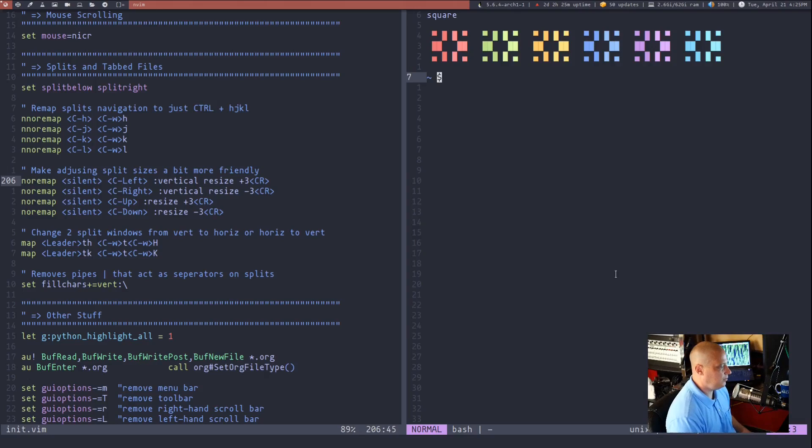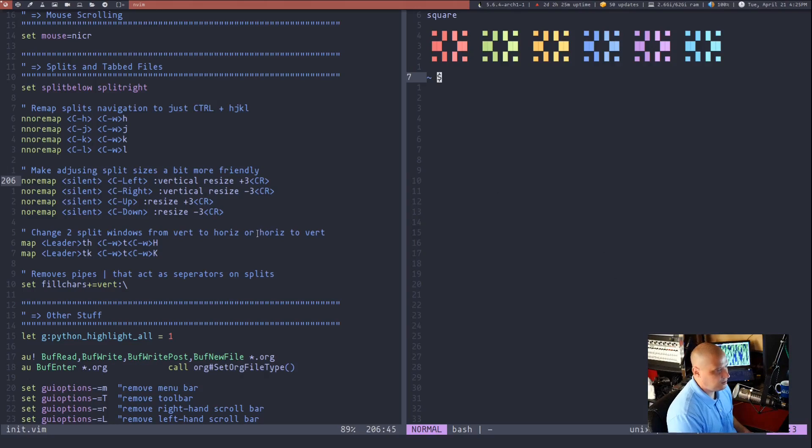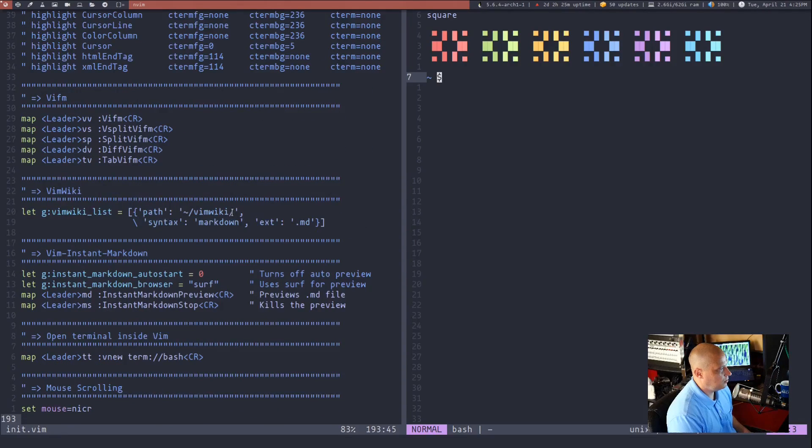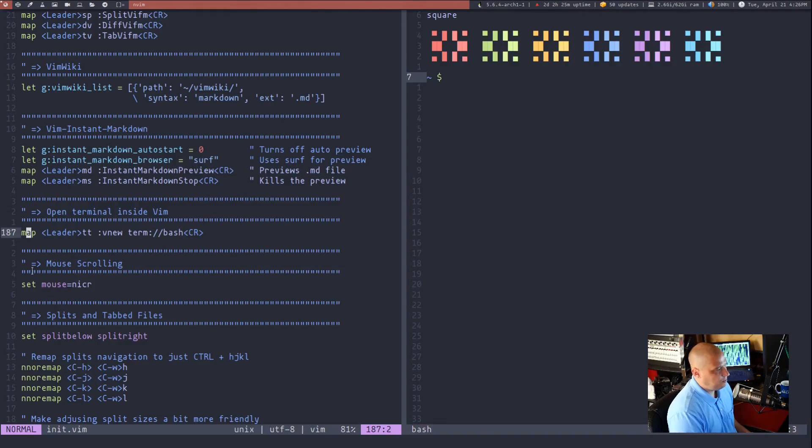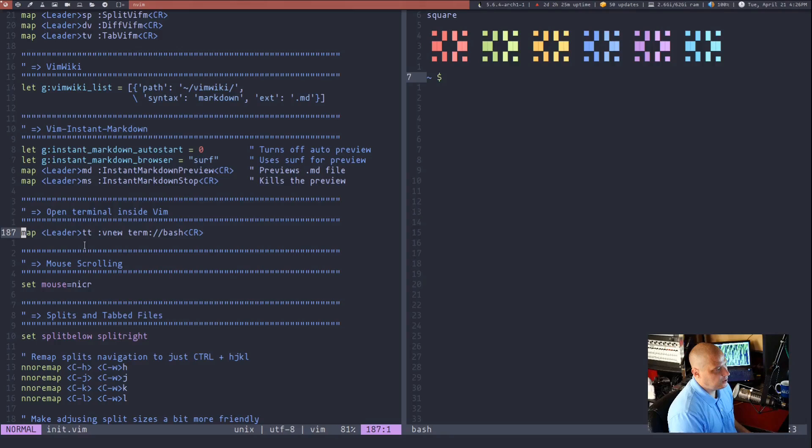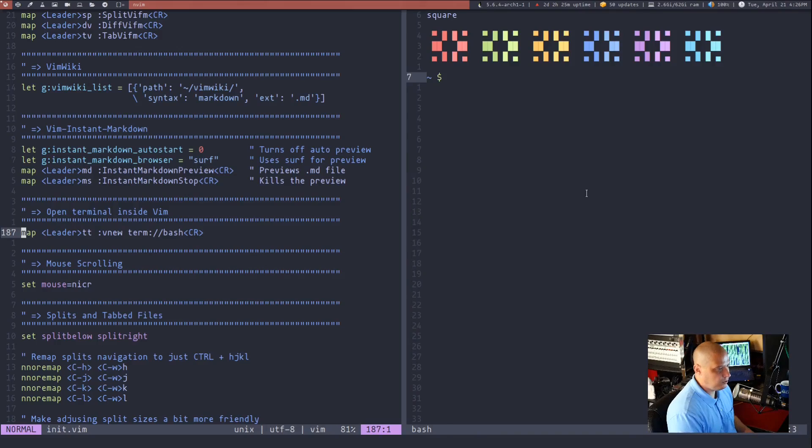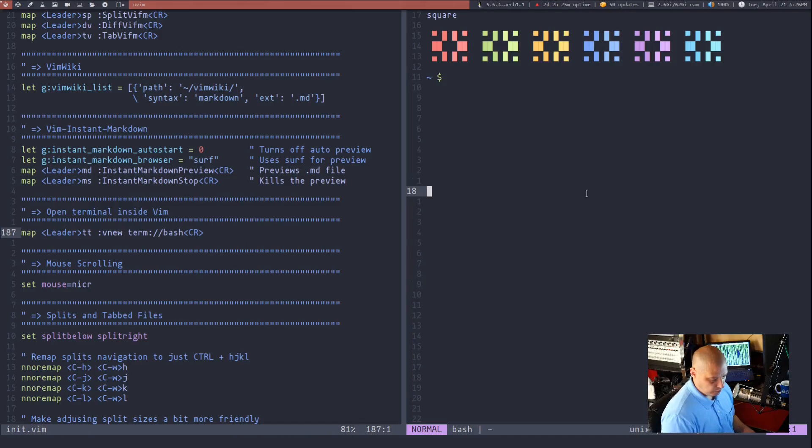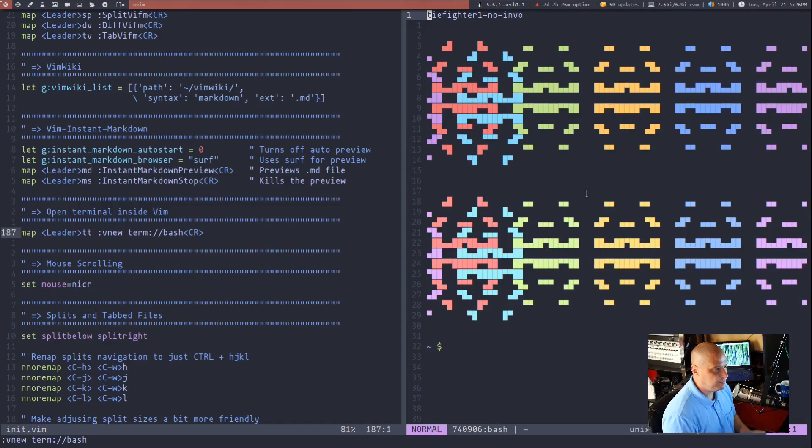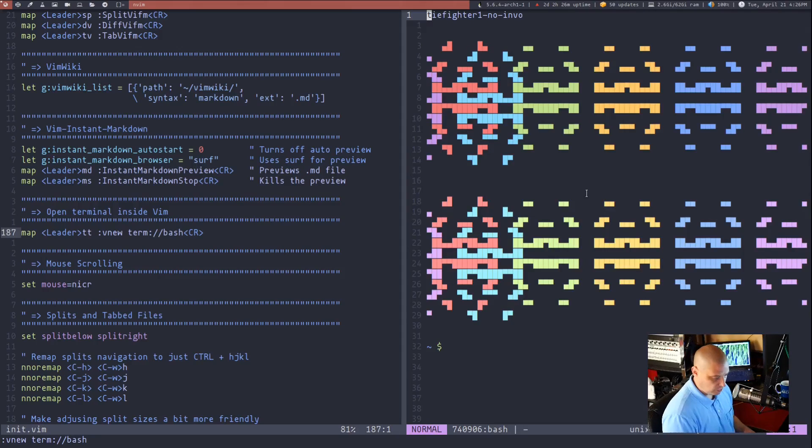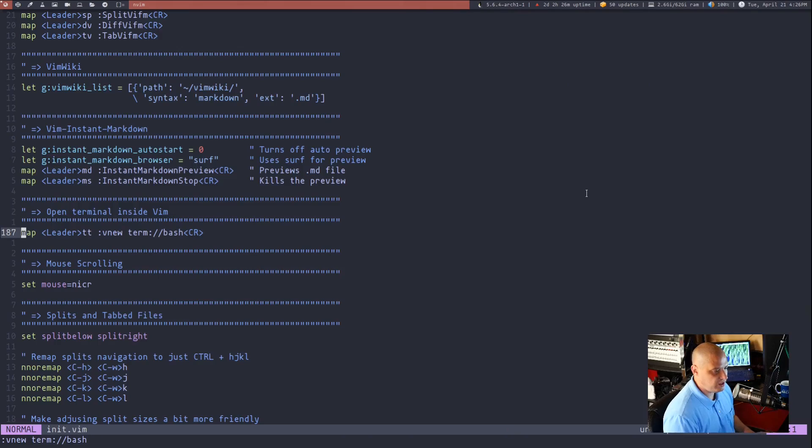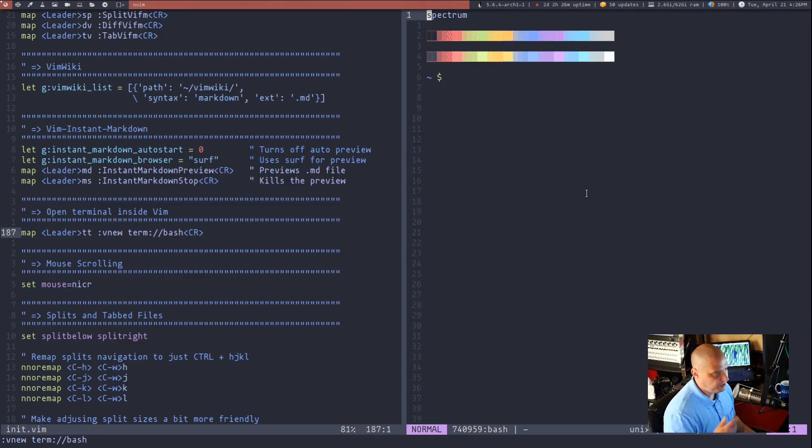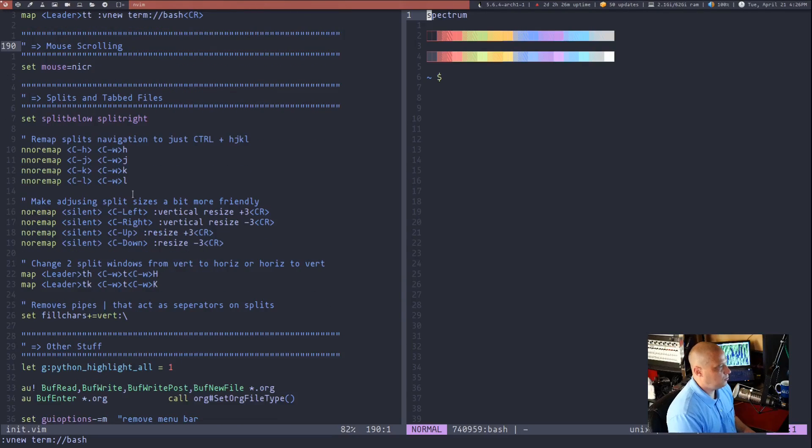Now I actually set that to a simpler key binding if I scroll back up here you will see I have this mapping here you see map leader tt which in my case is the forward slash followed by tt and what that would do well let me show you what that would do so I'm going to do w c and close that split and if I do leader tt it opens a terminal in a vertical split w c to close leader tt opens up another terminal in a vertical split.